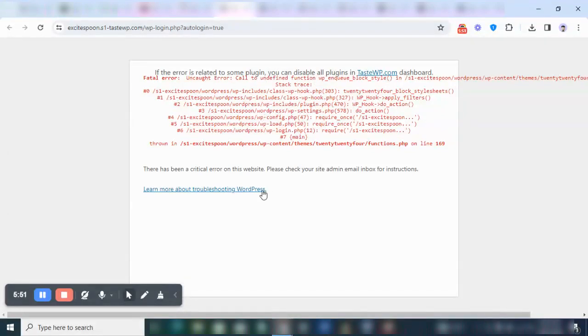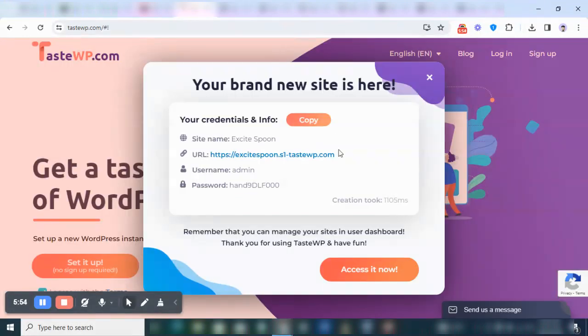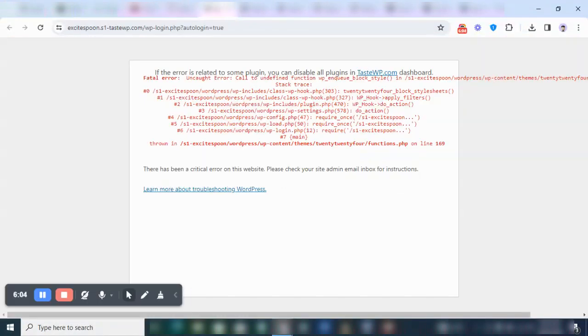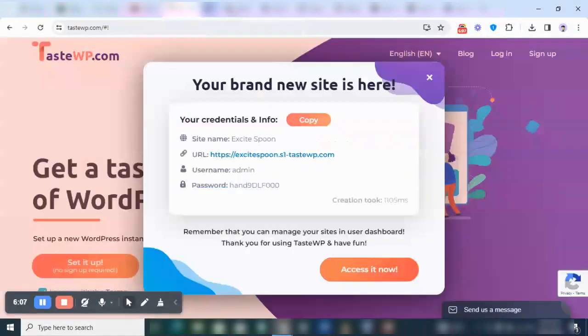You see here it says fatal error when you're trying to downgrade the WordPress settings. So if you want to do what I just did now, you need a live server to make it work. But basically what I just showed you earlier on is how you can navigate your WordPress and also downgrade it.